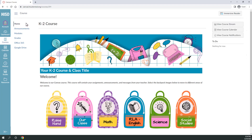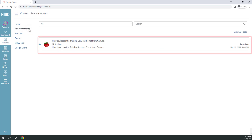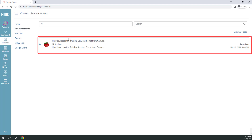Your teacher may post announcements to your course. Select the announcements menu to read any messages for your course. Here you can view all announcements and select individual announcements to see more details.